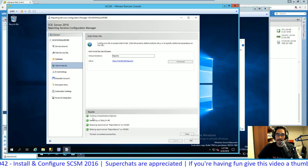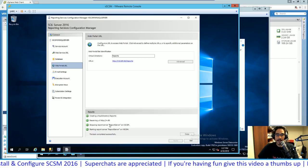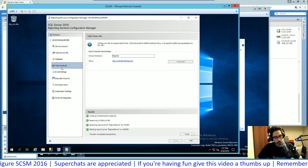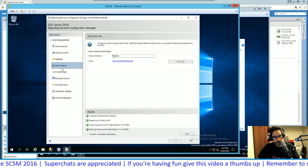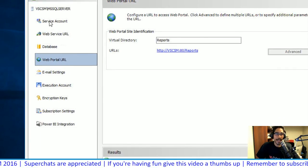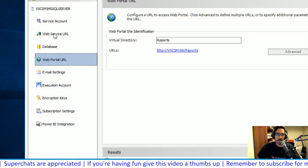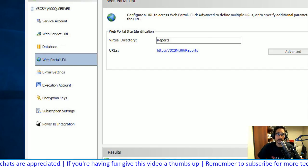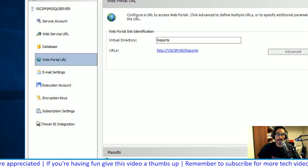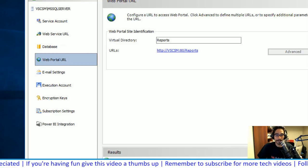Next, check the Web Portal URL — the results should all be green. If anything is red, fix it. Any issues with the Web Service URL or Portal URL will guarantee problems getting your Data Warehouse to work correctly.